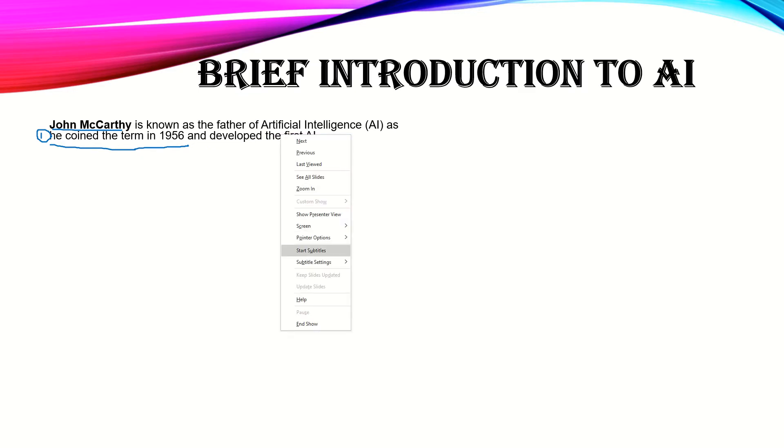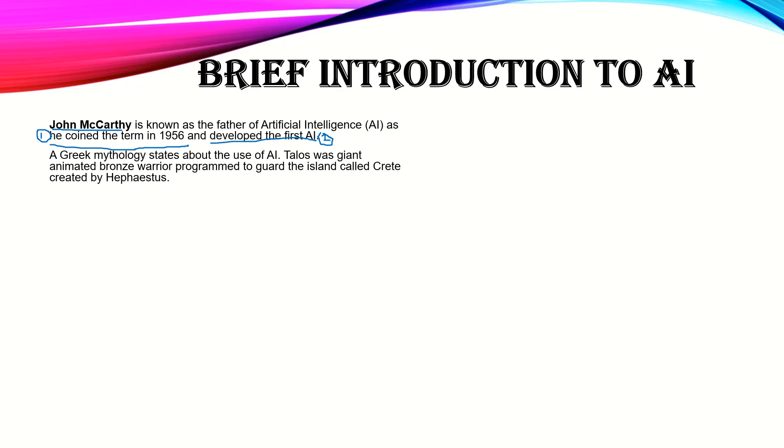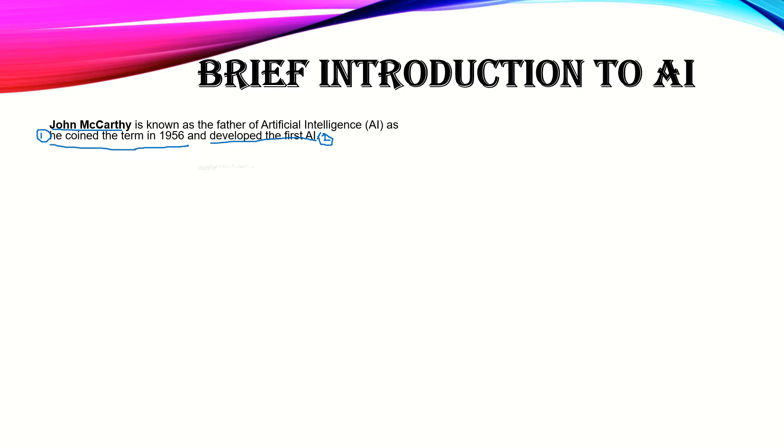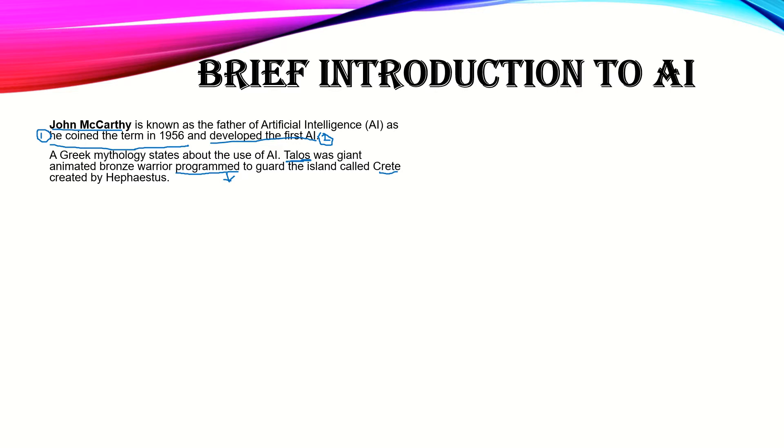A great mythology states about the use of AI. Well, it's a little backward from modern AI, but we can say it is an ancient form of AI. What was the name of the robot? Talos. It was made of bronze. Talos was a giant animated bronze statue which was programmed to guard the island called Crete. He was created by Hephaestus.